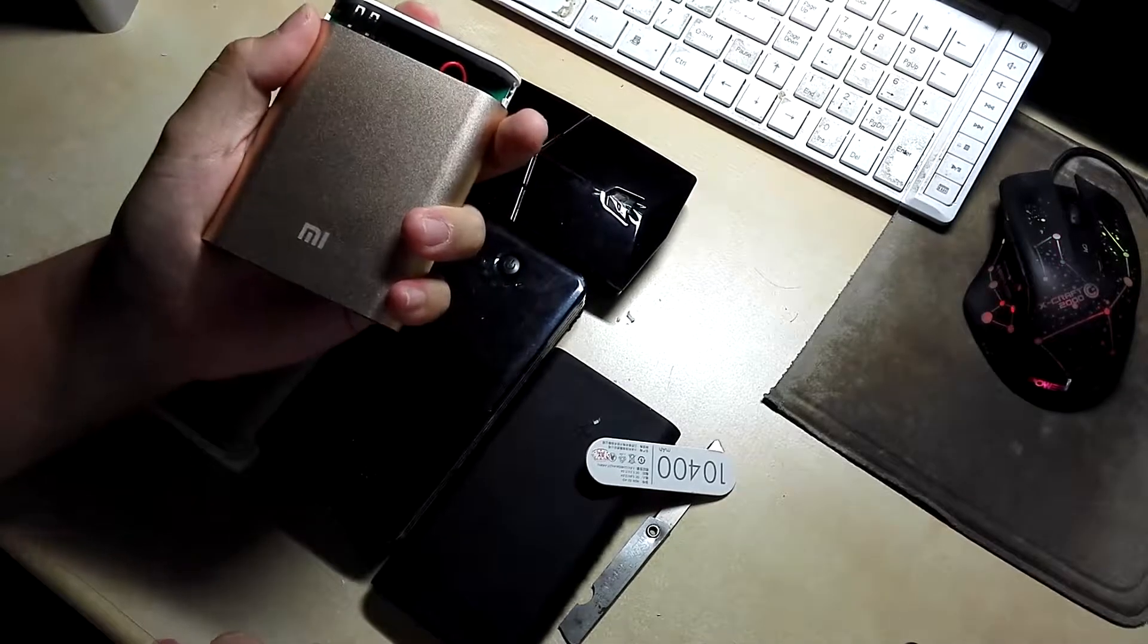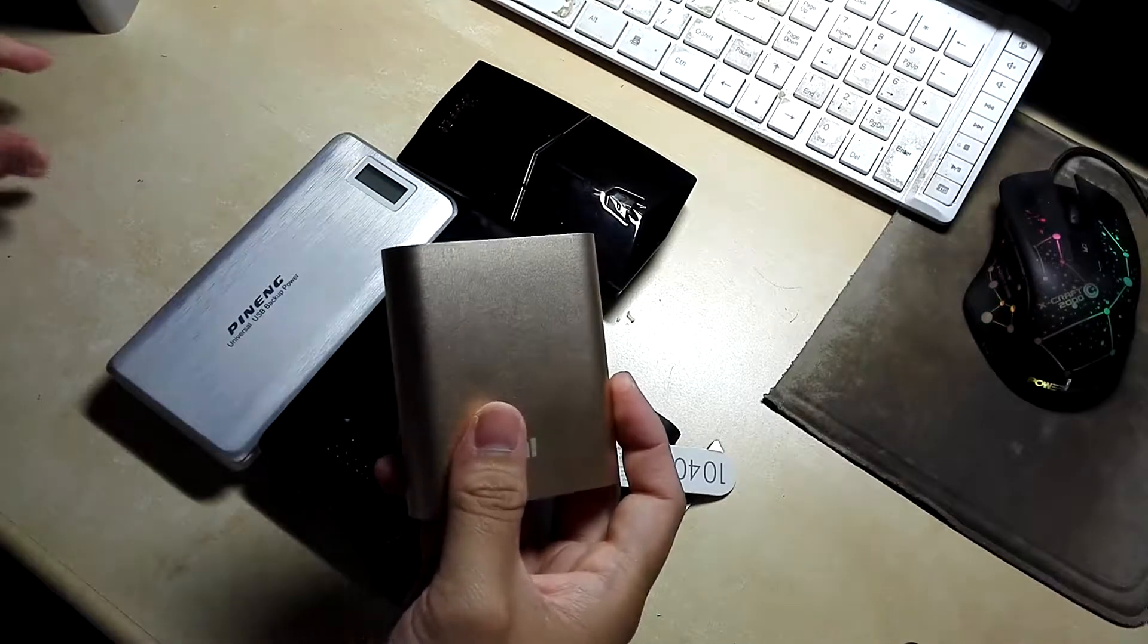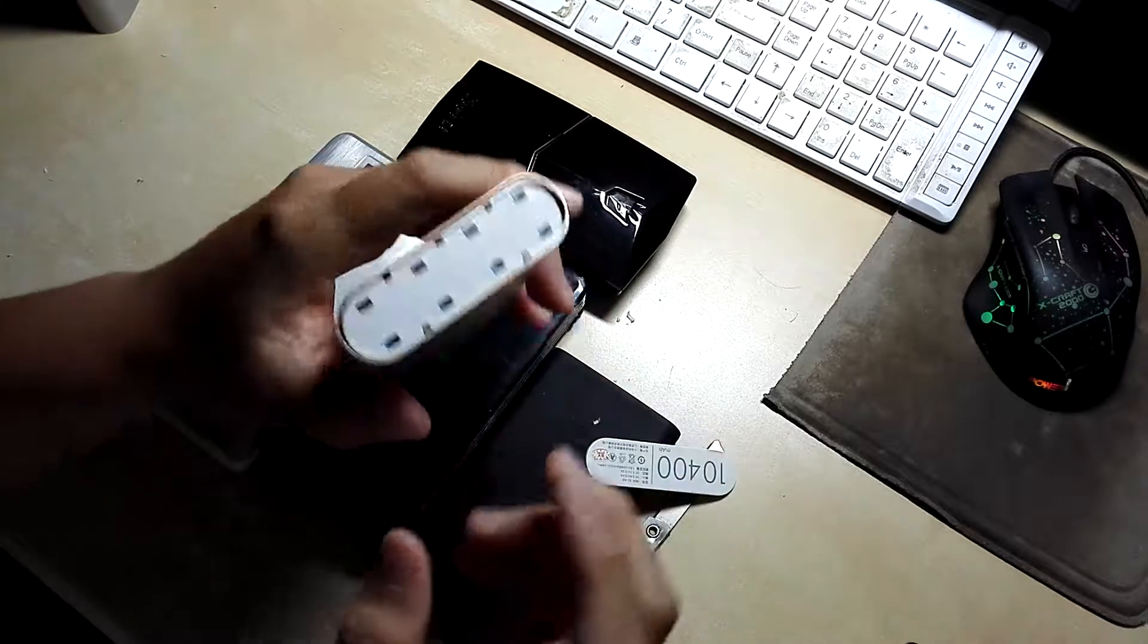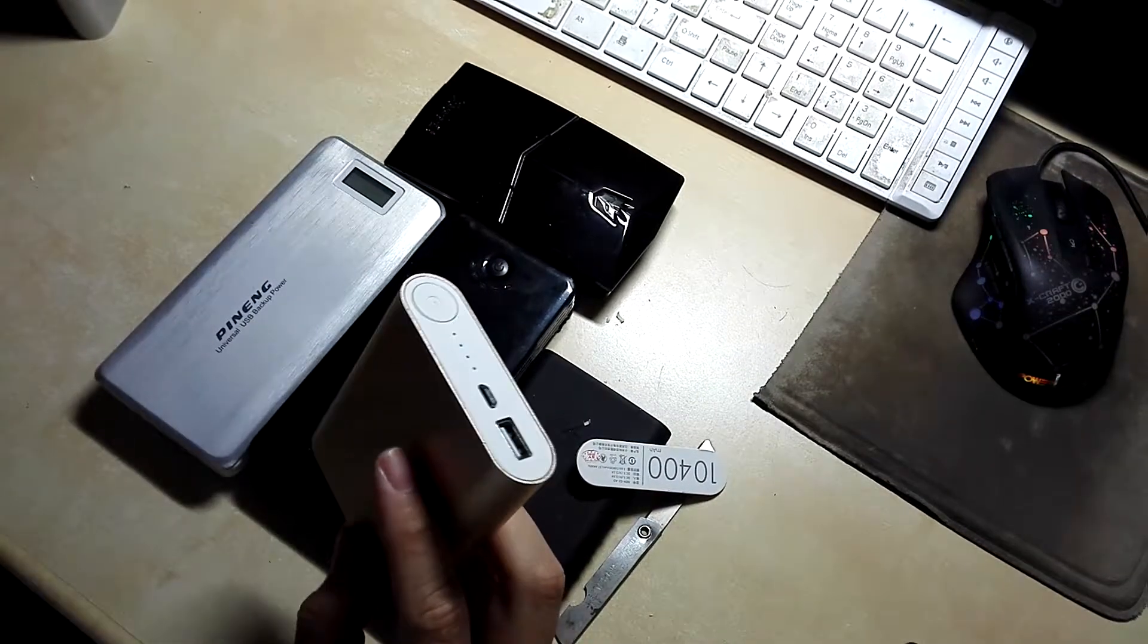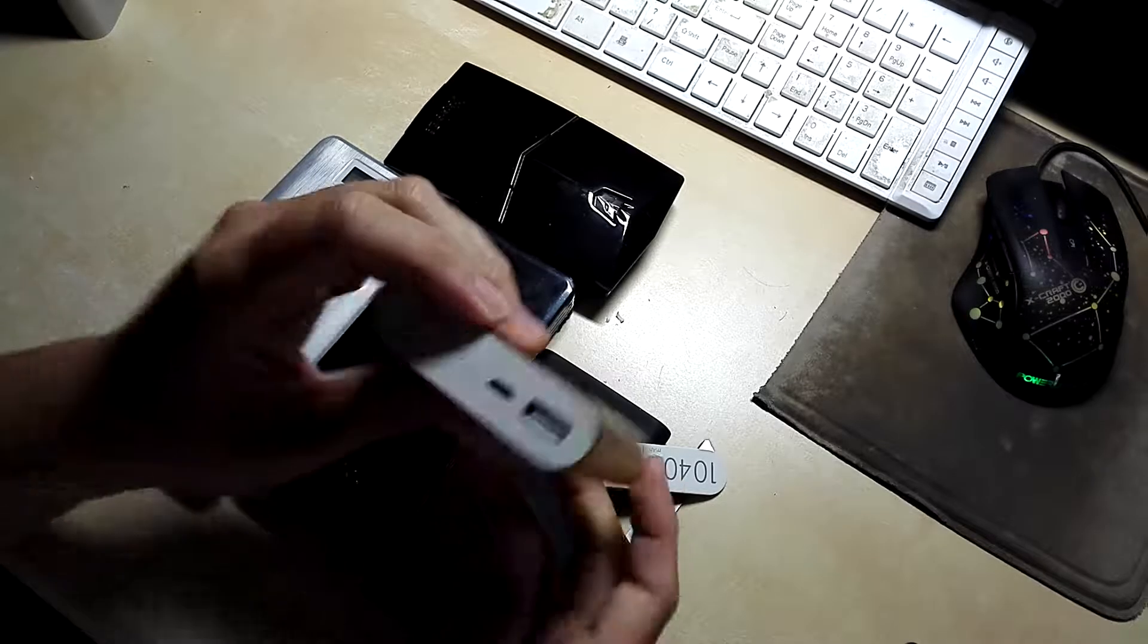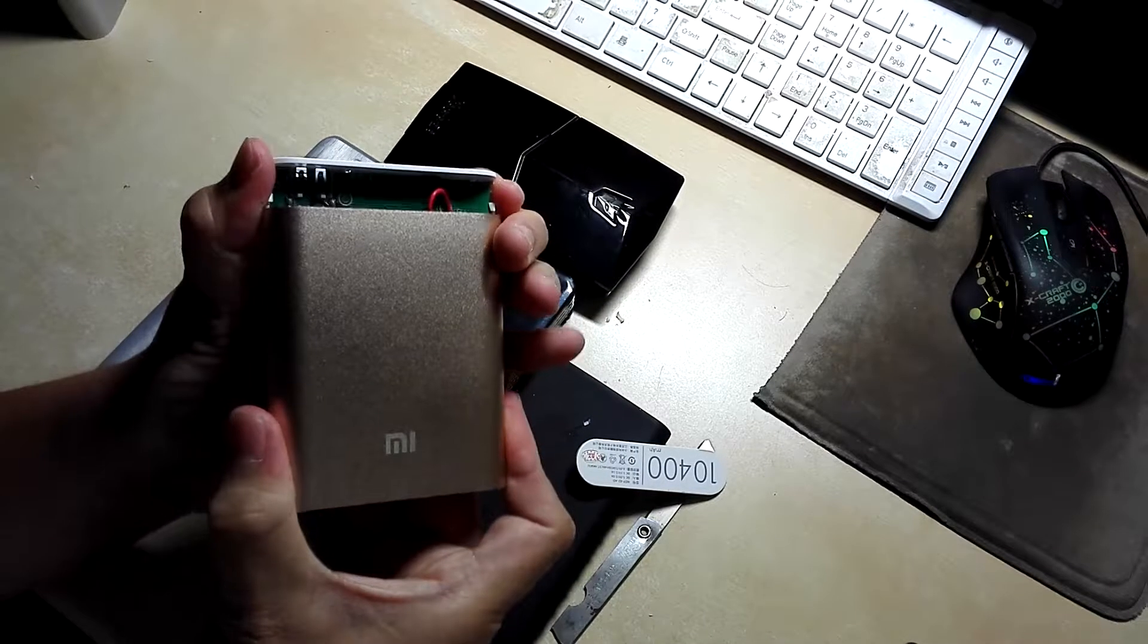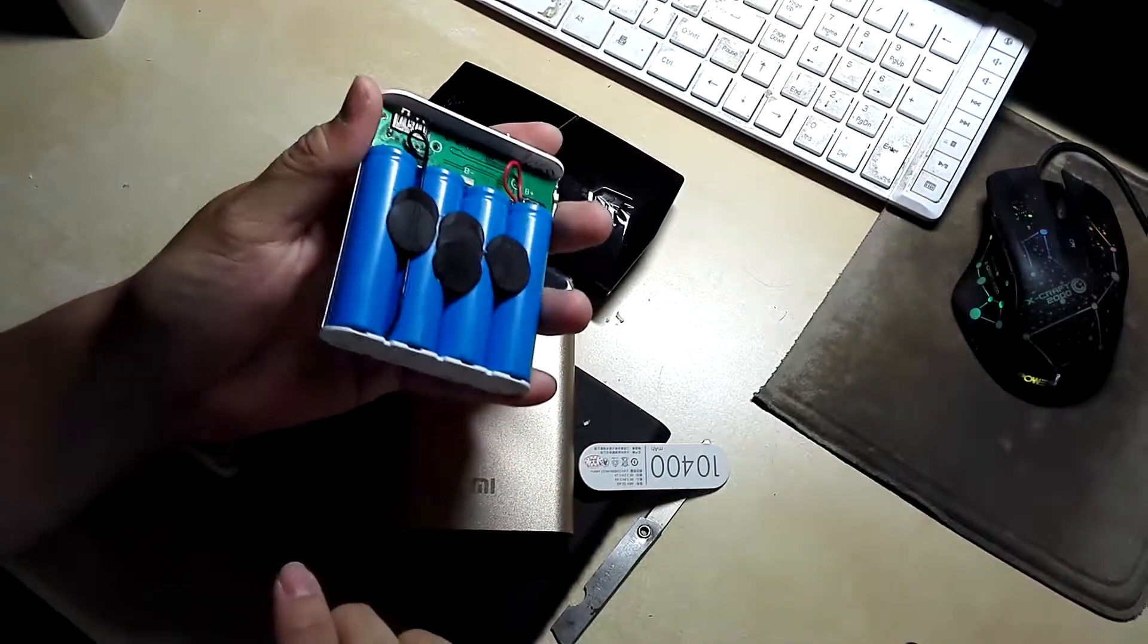So this is a fake Xiaomi power bank. This one is supposedly 10,400 milliamp hour but it can only charge a phone once. Yeah, once. 10,400 milliamp hour, can charge a phone once. So let's see what's inside. This is quite easy to open up. The original power bank is not this easy to open up, slightly more complicated and the build quality is also questionable.